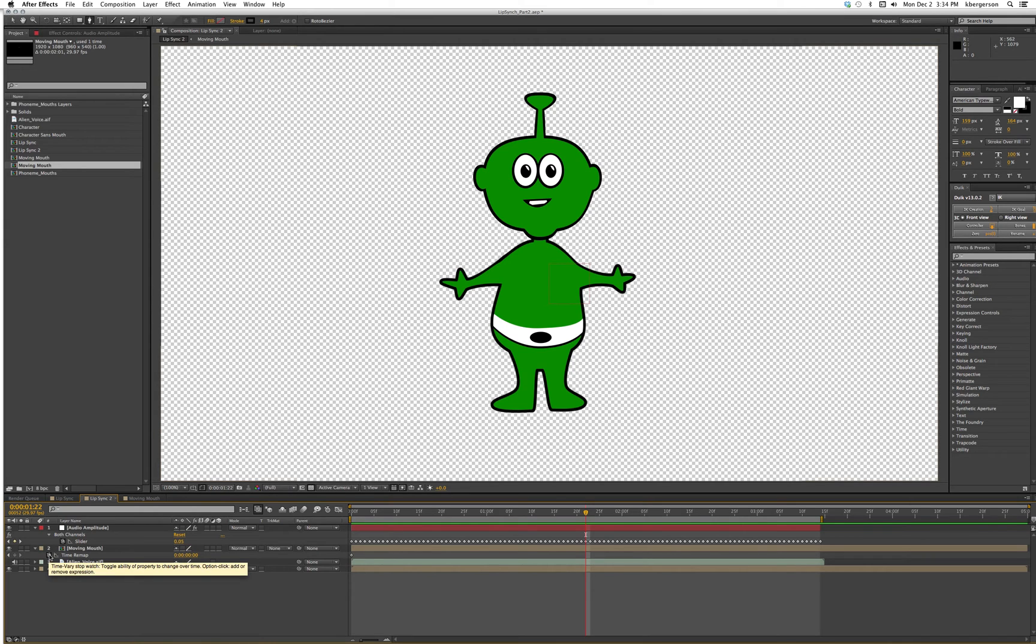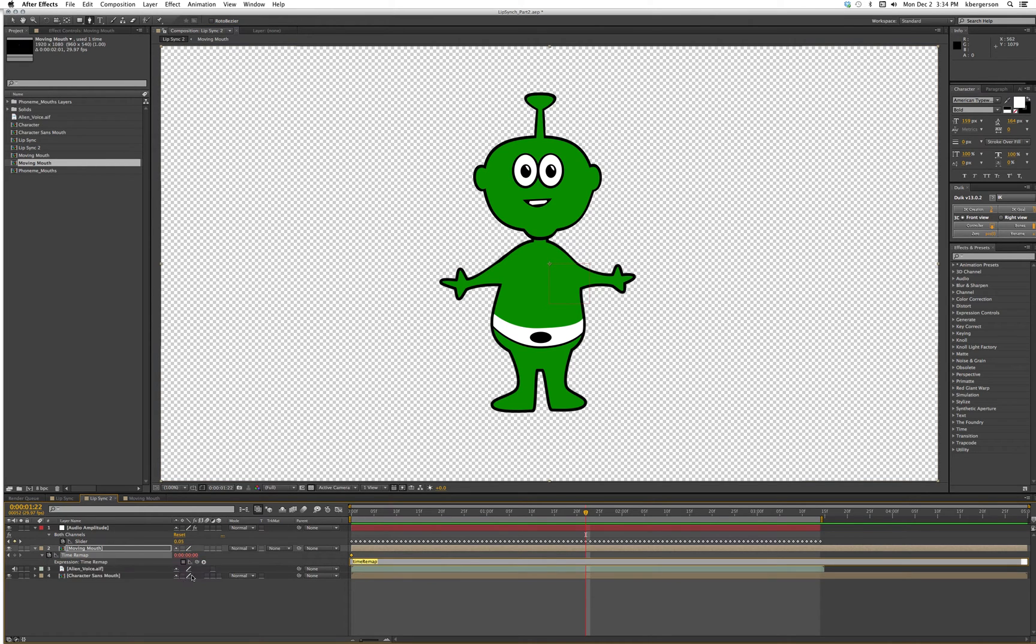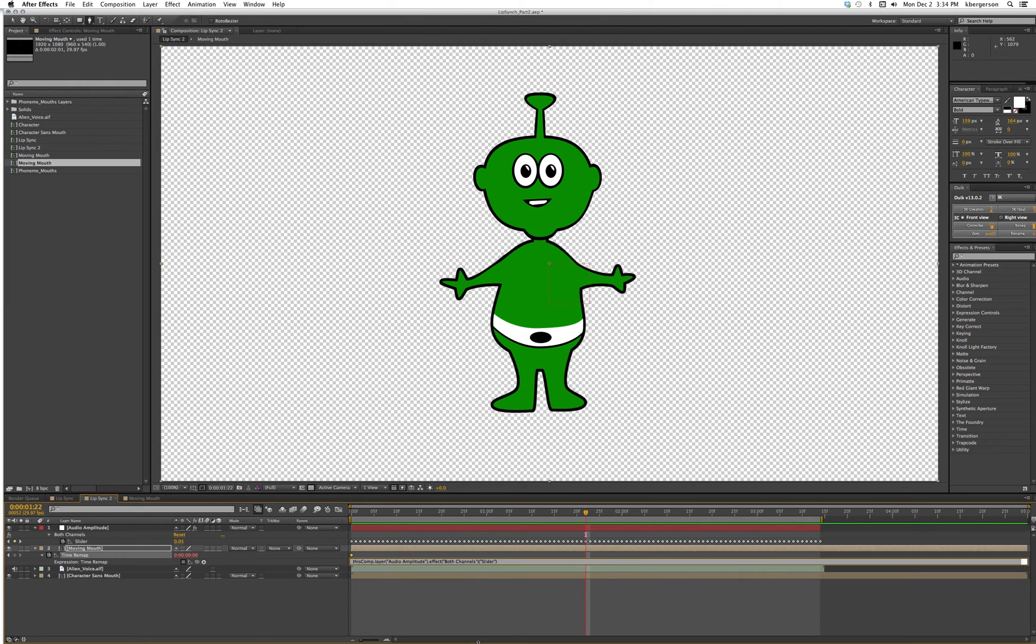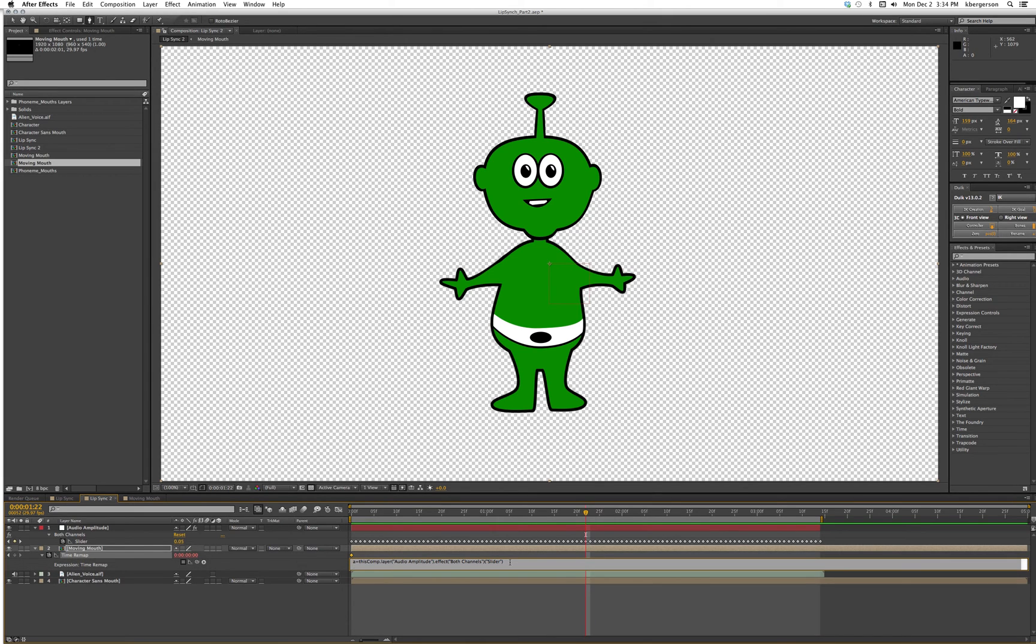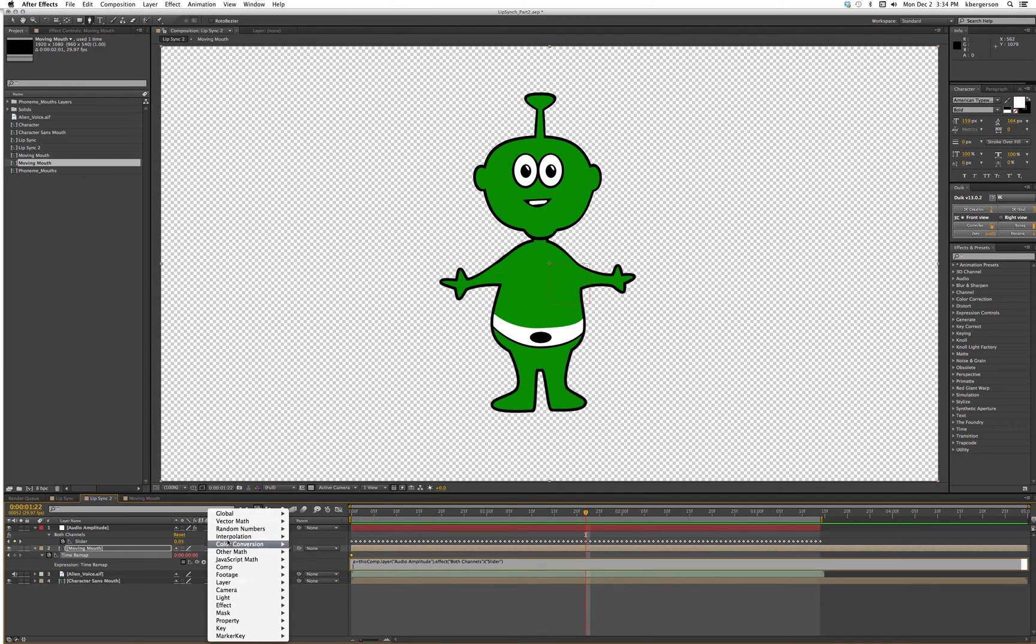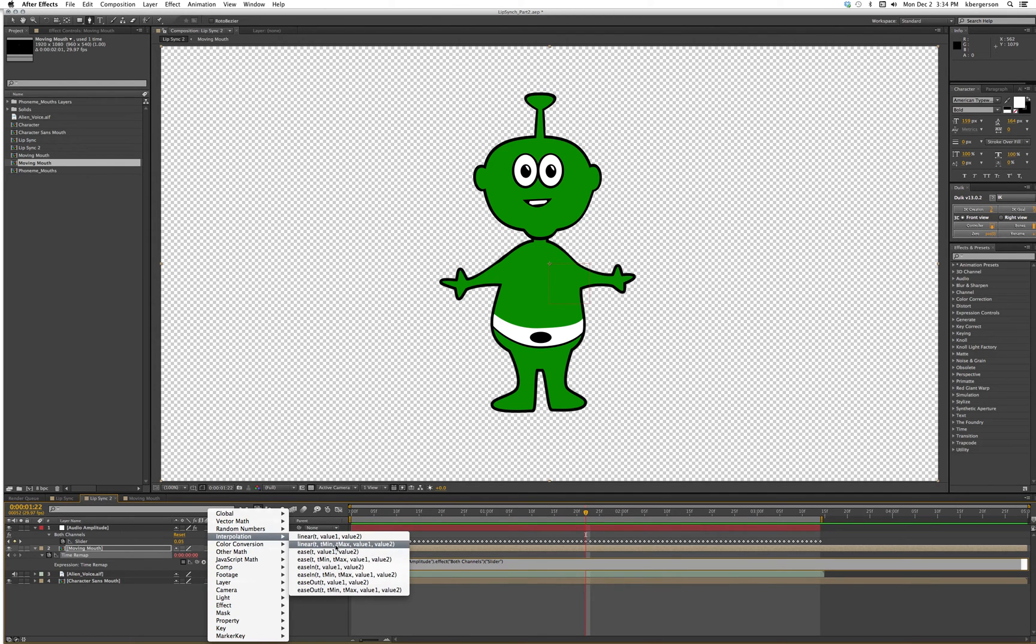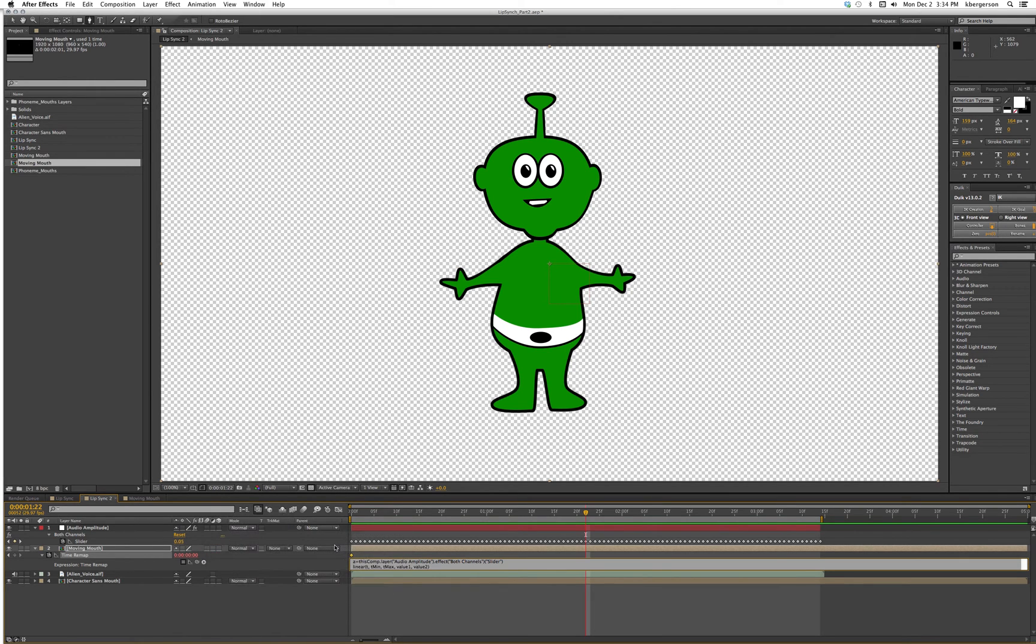I'm going to hold down the option button, click on the stopwatch, and pick whip to the slider. Now we're going to type into the beginning of the comp. We will type a equals, go down to the end of the comp, hit return, and go to the expression language menu: interpolation linear, t, t min max value 1 and 2 that we've used before.